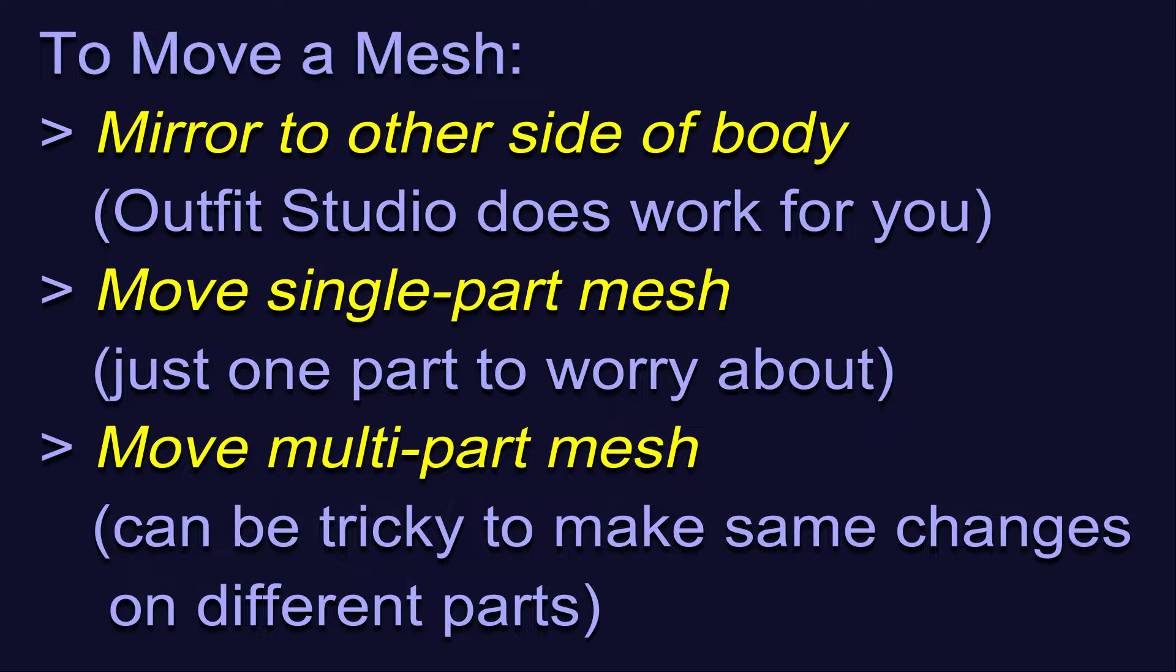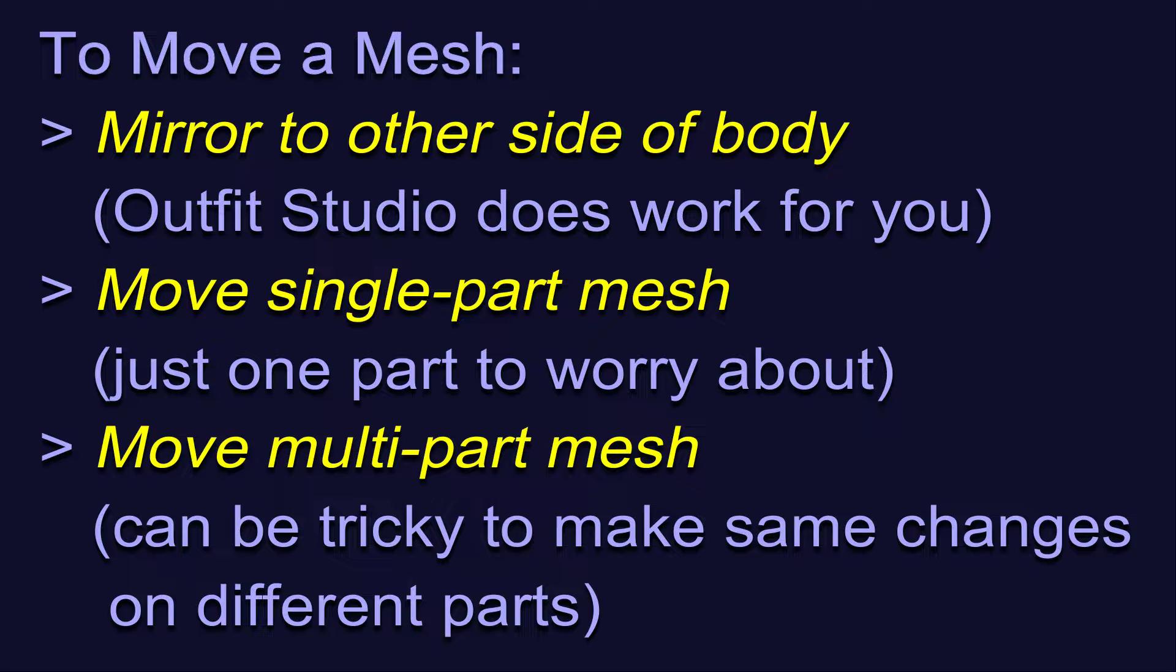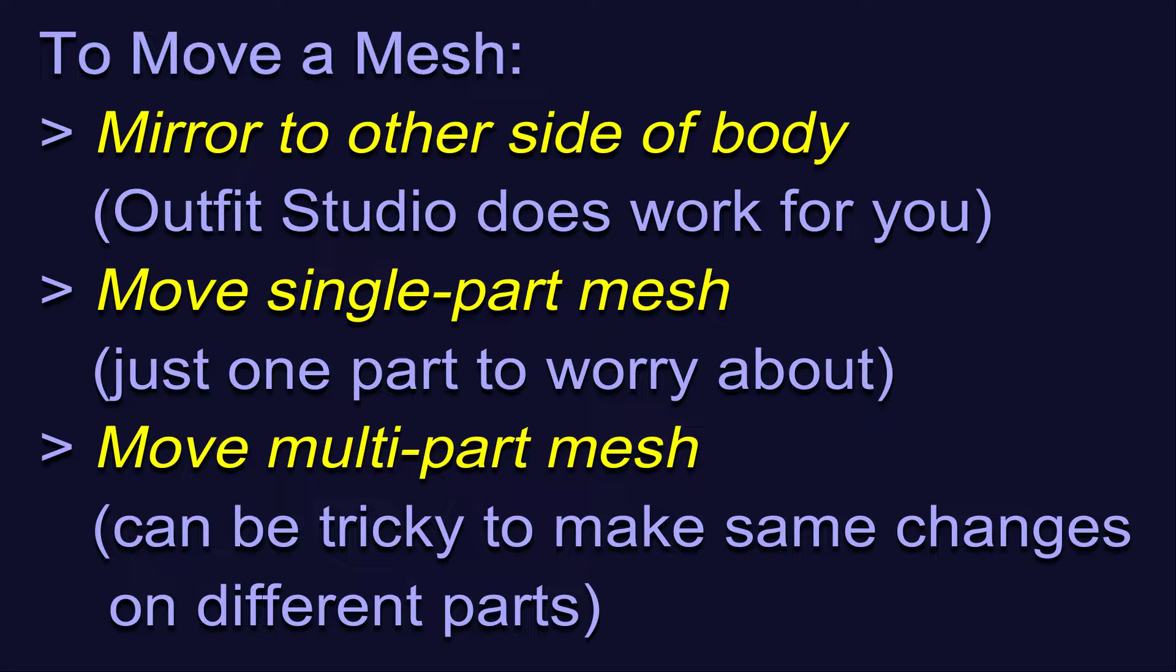Moving multi-part meshes can be more complicated because you'll have more than one piece to worry about at the same time. They'll have to be moved in exactly the same way if you want them to end up in the same place, and if the two parts are not connected, like two shoulder pads, two armbands, two earrings, and so forth, it can be especially tricky using the movement and rotation tools because they do not affect meshes on both sides of the body in the same way.